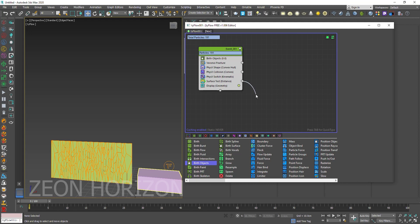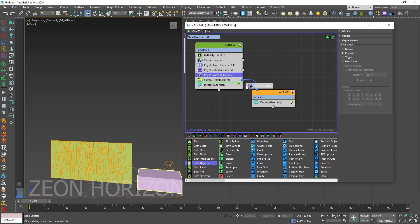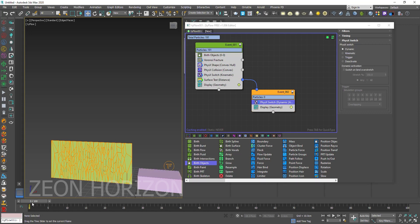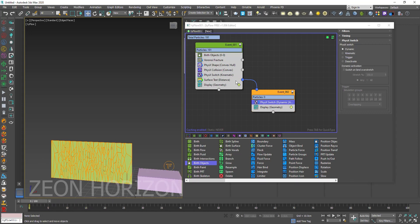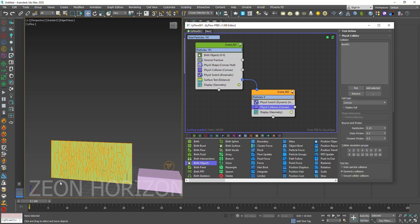And then create a new event. And inside that event, copy the physics switch and change it to dynamic. We also need to copy the physics collision.